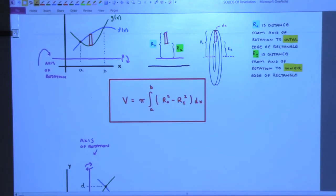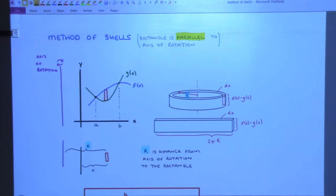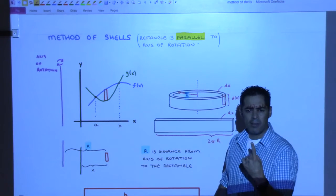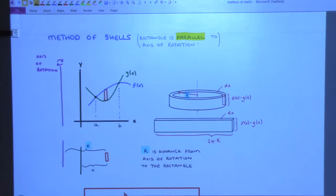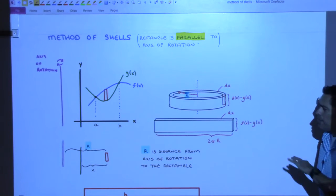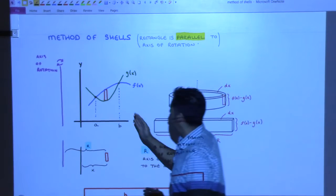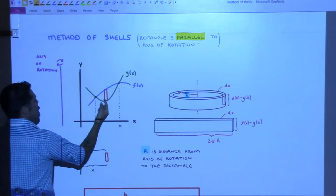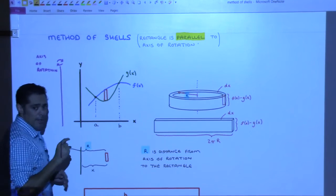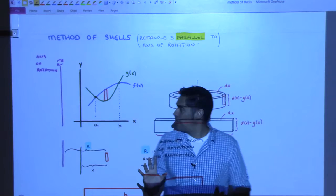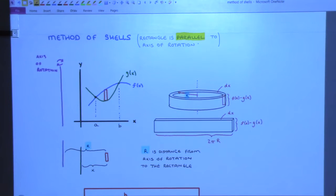That's washers in a nutshell. Then we get to shells, which was what we ended last class with. We never actually did a problem - I just asked you to take sine X and we tried to wrap it around the Y axis, and that was the end of class. What we never did was try to take this and wrap it around a vertical line that wasn't the Y axis. So this is new. Let's do an example and then we'll come back to the notes.